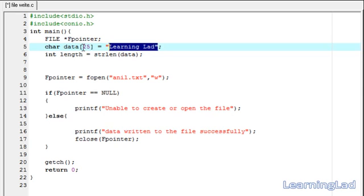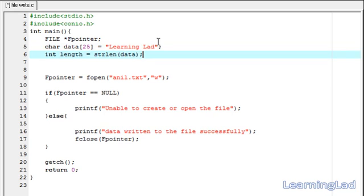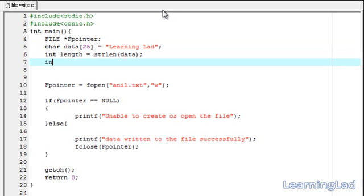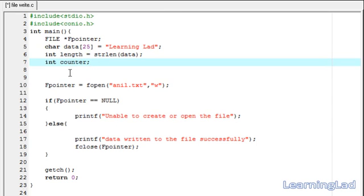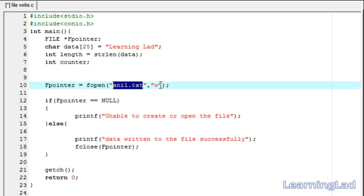By using this length we can use a for loop to loop over the character array. We also declare a counter variable for the for loop. Next, we open a file called 'anniel.txt' in write mode, because we want to write something to the file.